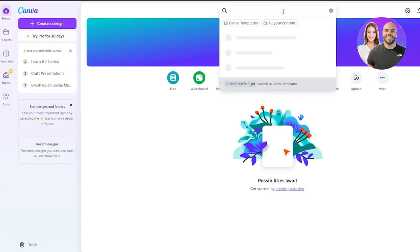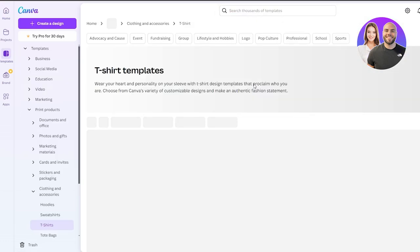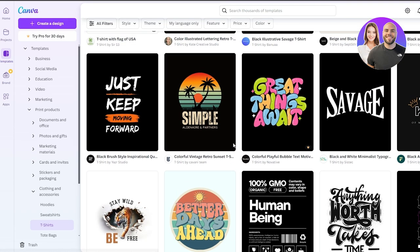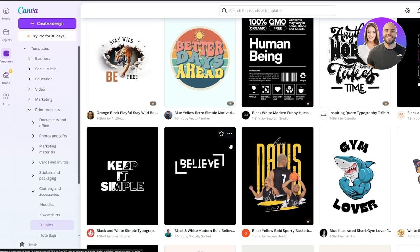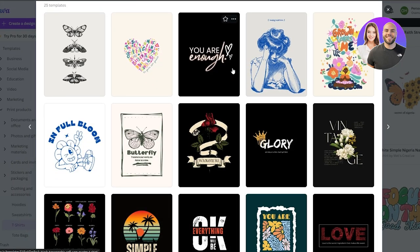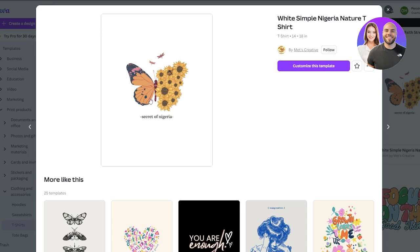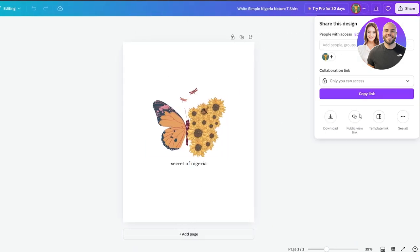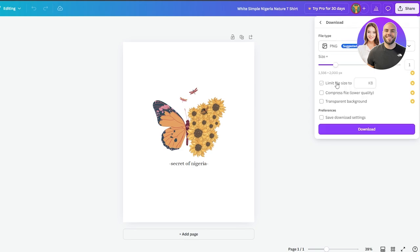Go ahead and search for 't-shirts' in Canva. Click on the t-shirt template to open the template section. There are free versions and pro versions — select whichever you have access to. I found a simple one that looks good and can easily be used as our design. Click 'Customize This Template' — it opens in another tab. Then go ahead and download the design as PNG. It would have been better to have the transparent background option, but that's only available in the paid version.